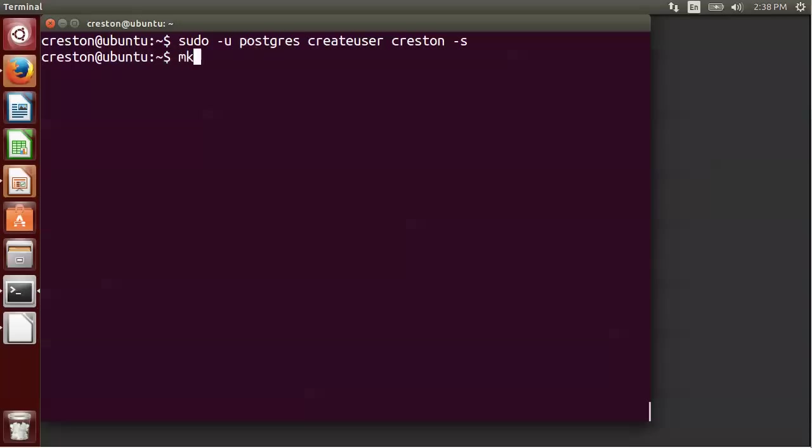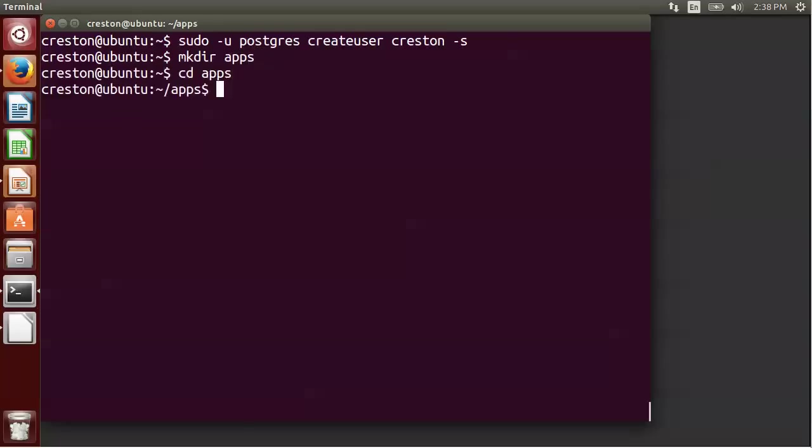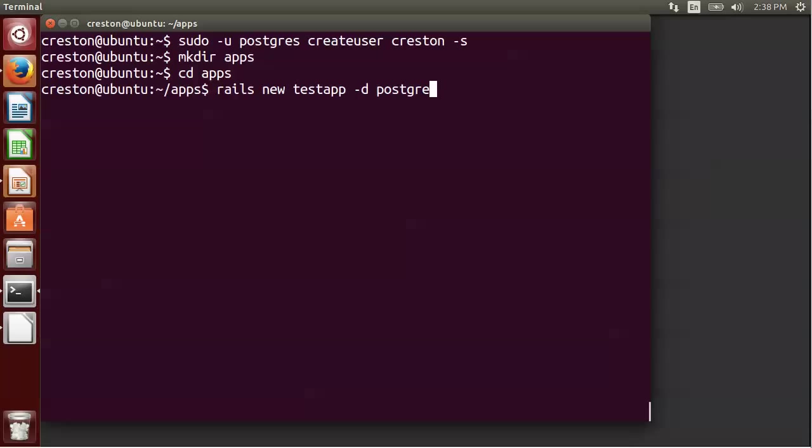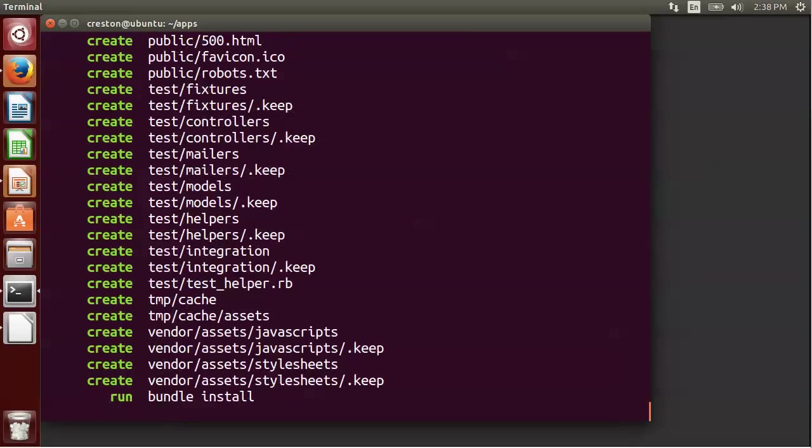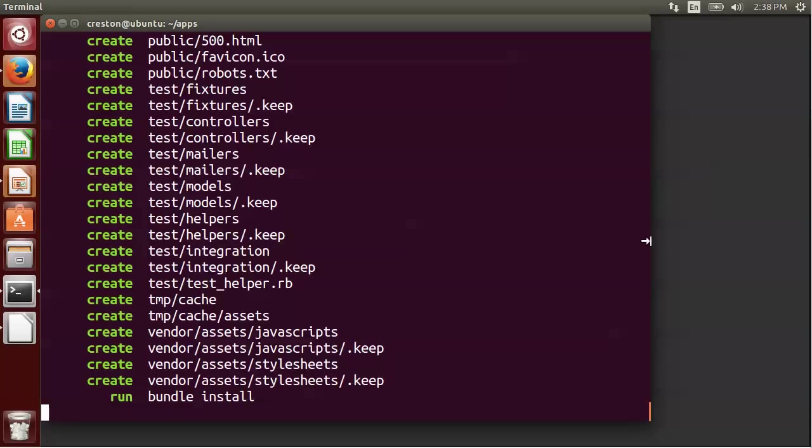So we're going to create a directory for applications. We're going to cd into that directory. Now we're going to do rails new testapp. And we're going to specify the database to be PostgreSQL. So now it's creating all the different files that Rails requires. And this bundle install command is actually installing gems that are necessary for this particular application.